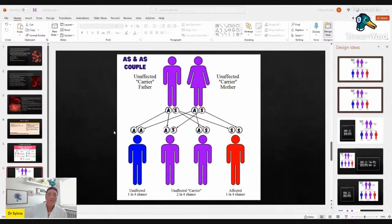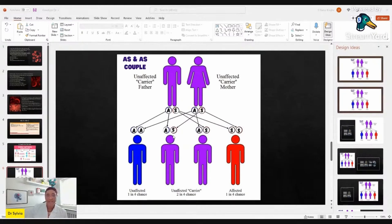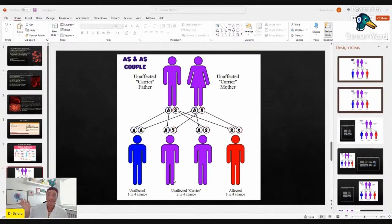These possibilities are the same in pregnancy one, pregnancy two, pregnancy three, pregnancy four — up to a hundred if you like. Those are the possibilities. So going back to the question: the couple says they are AS genotype with two kids, neither of whom is SS.